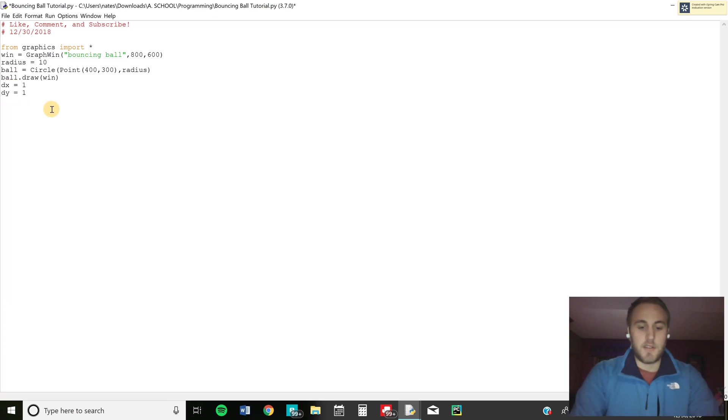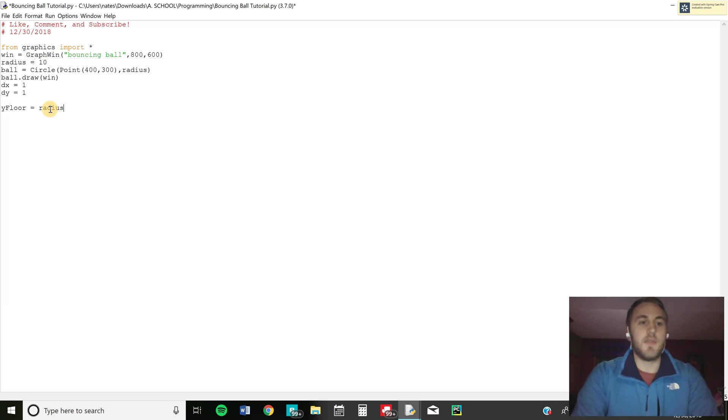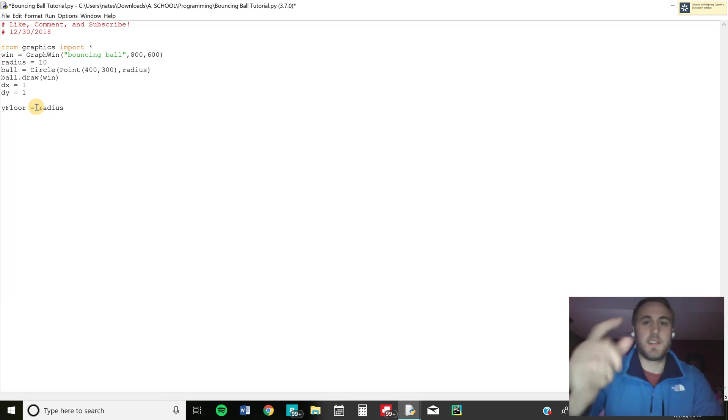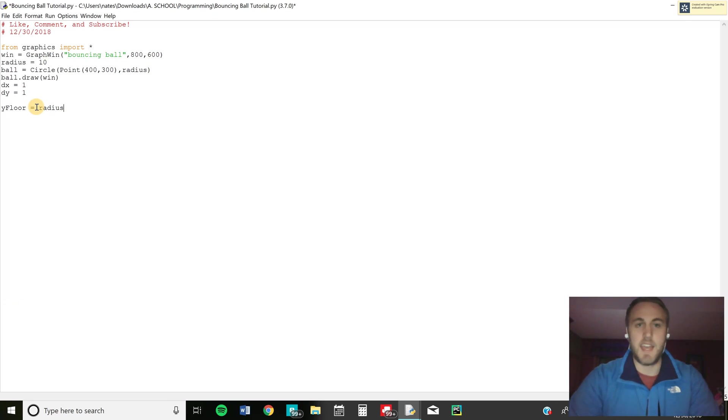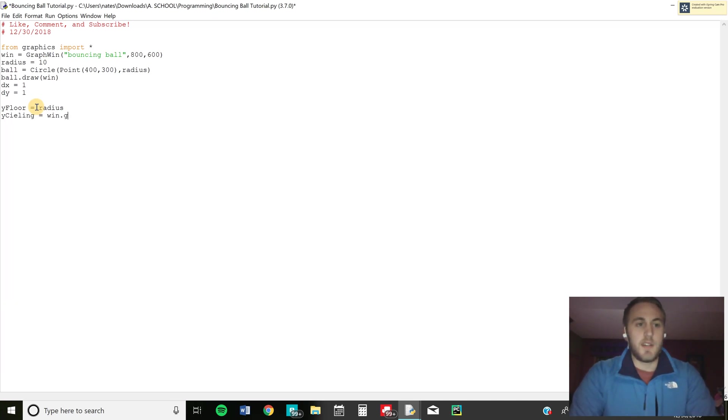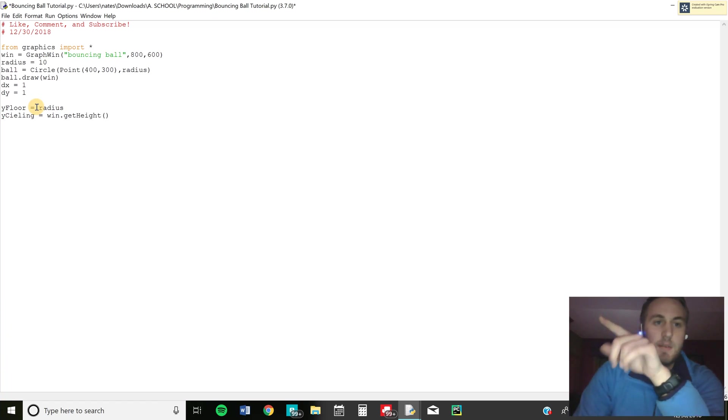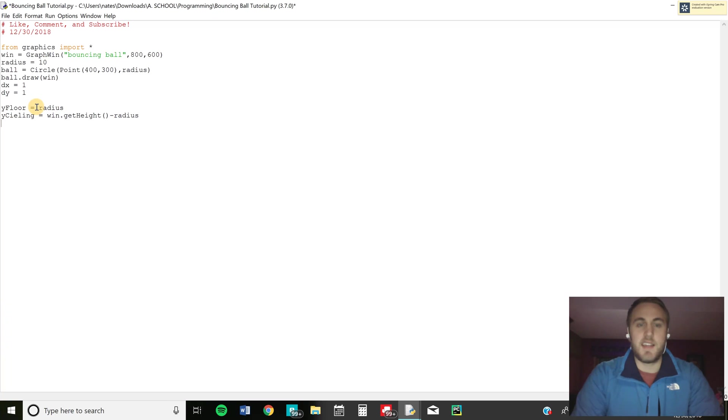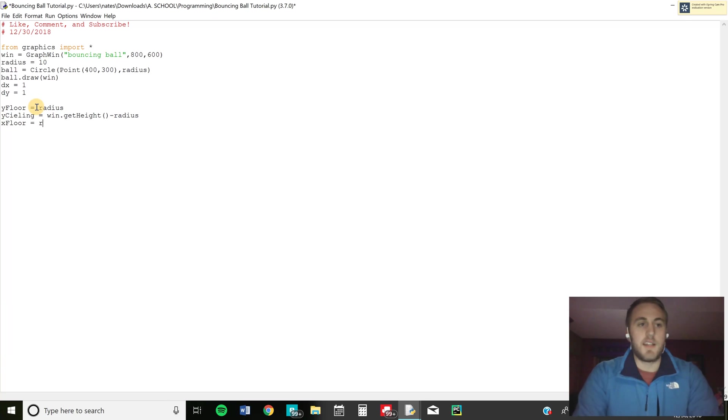So first we're going to define the y floor and that's just going to equal the radius. So basically the radius of the ball so the distance between the ball and the floor is going to be you know 10. I'll explain that more later. And then we're going to have the y ceiling that's going to equal the window dot get height. So it's going to be the height of the window. That's going to be 600 and then minus the radius. And so that's going to be basically the same thing except that you're adding in 600 which is the height of the window. And then we're going to do the x floor and that's just going to equal the radius as well.